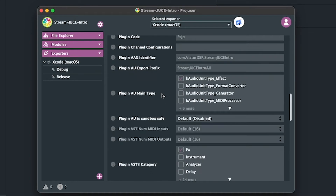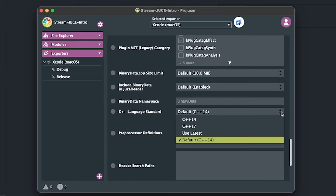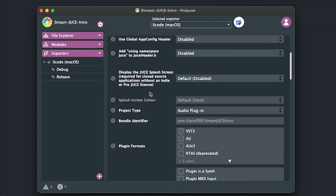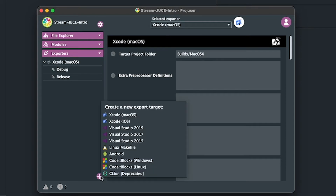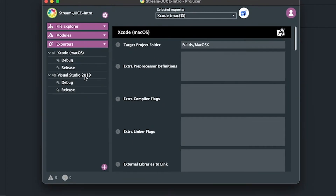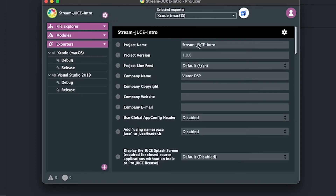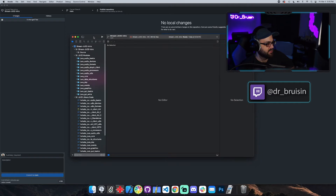We can also change the C++ standard to C++17 if we want. I also want to add a Visual Studio exporter so you can use the same project and build it in Xcode or Visual Studio. Hit the plus button and select Visual Studio 2019 — now you have a cross-platform project. Let me double-check: I've got Viator DSP, the name looks good, and Xcode opens it for us.